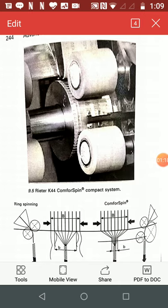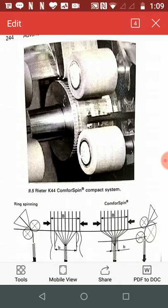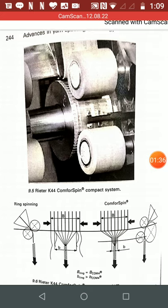The basic principles of compact spinning: Compact spinning is simply the modification of the conventional ring spinning system at the drafting zone with some additional modification to its existing drafting system.